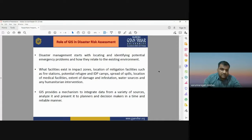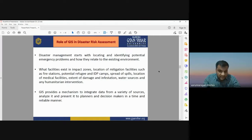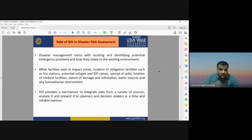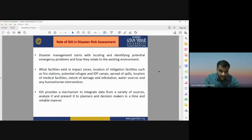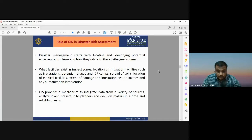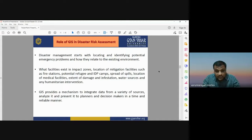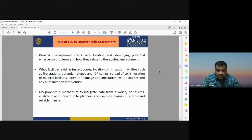You need to first identify the location, then identify existing facilities — whether a hospital is there, a fire station, how many hospitals, and what is the capacity. All this information helps in disaster risk assessment and mitigation planning. All data sets can be integrated using a GIS platform, analyzed, and shared with planners and decision makers for proper management.